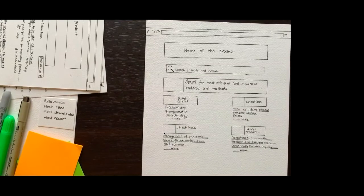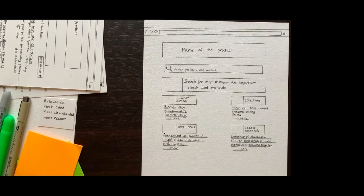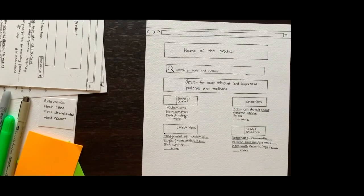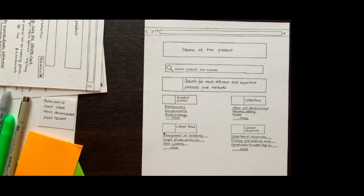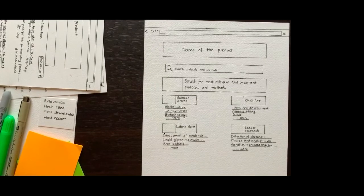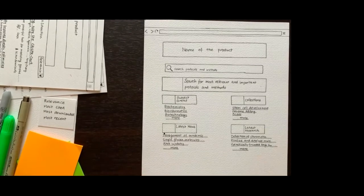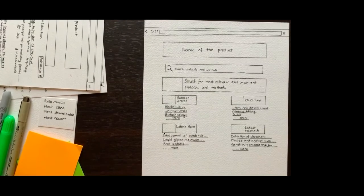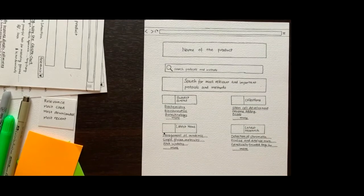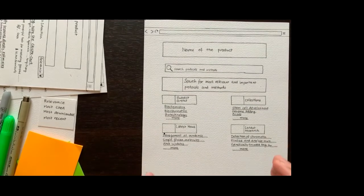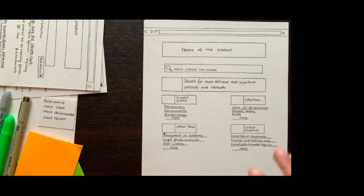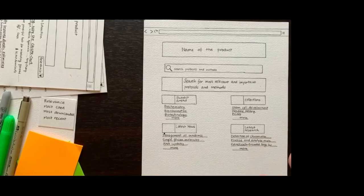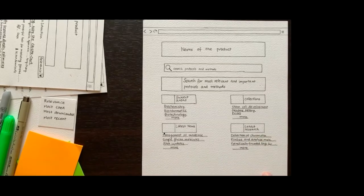This is one of the designs of the home page that we wanted to test amongst some other designs. Something like this is what we presented to the researchers involved in this early testing phase. This is the home page of a new product that would help them find the most relevant and important protocols and methods in life sciences experiments.